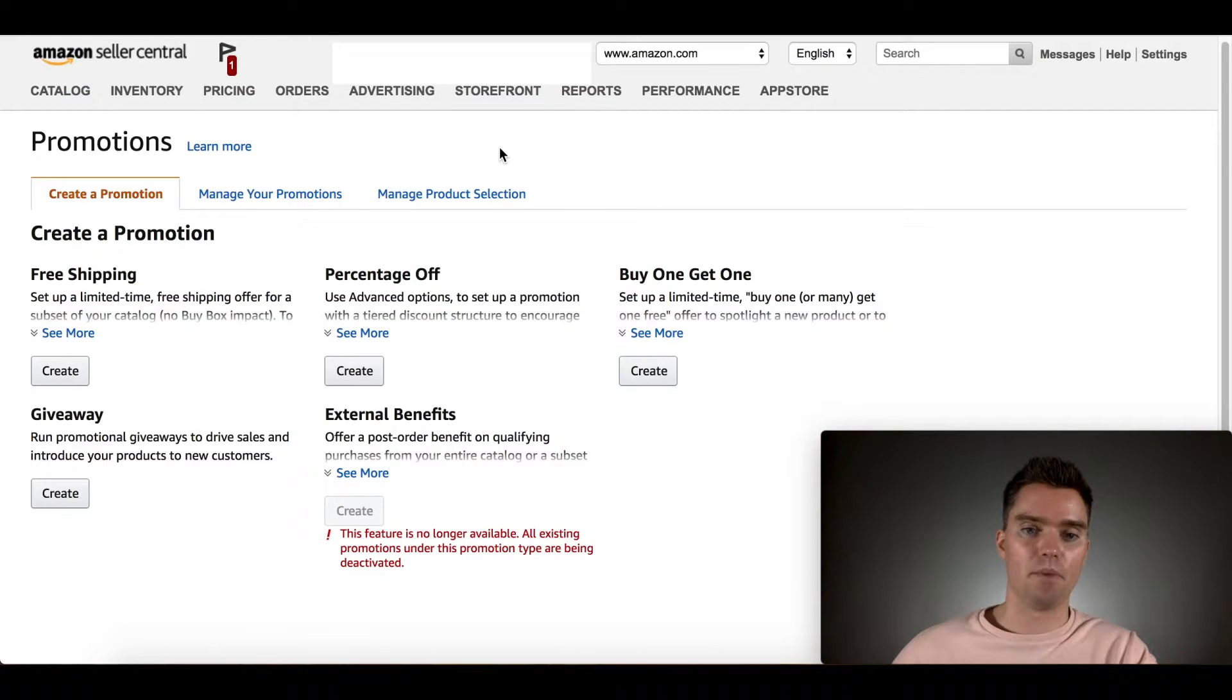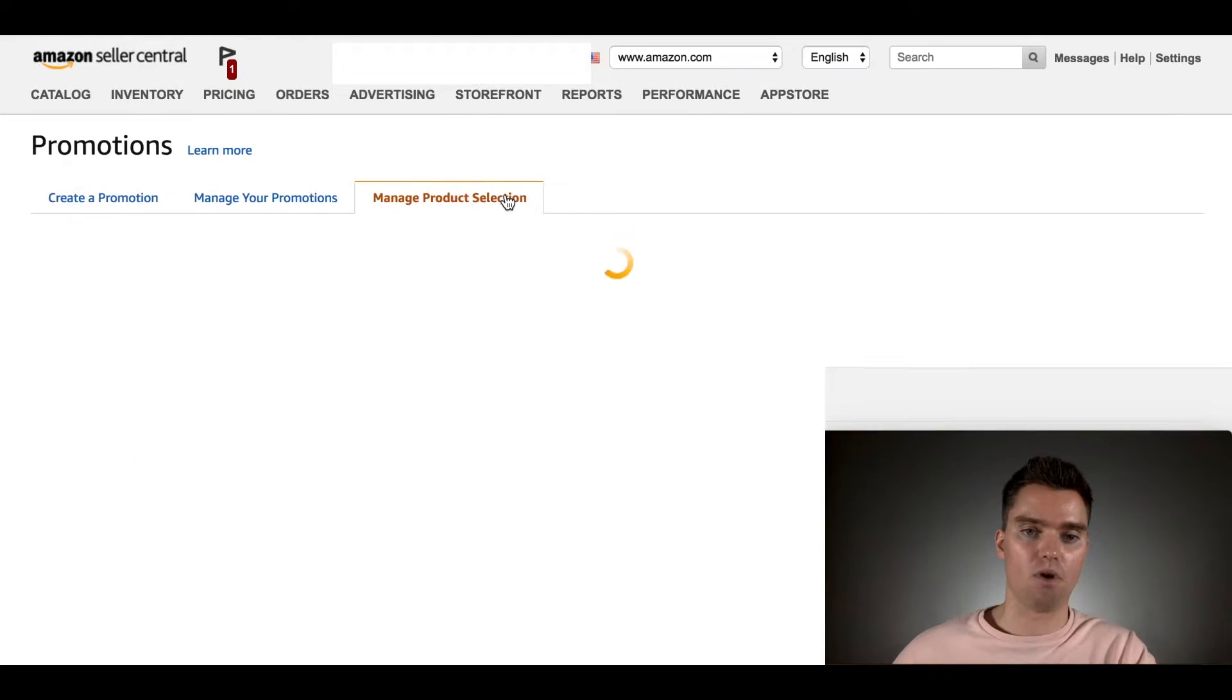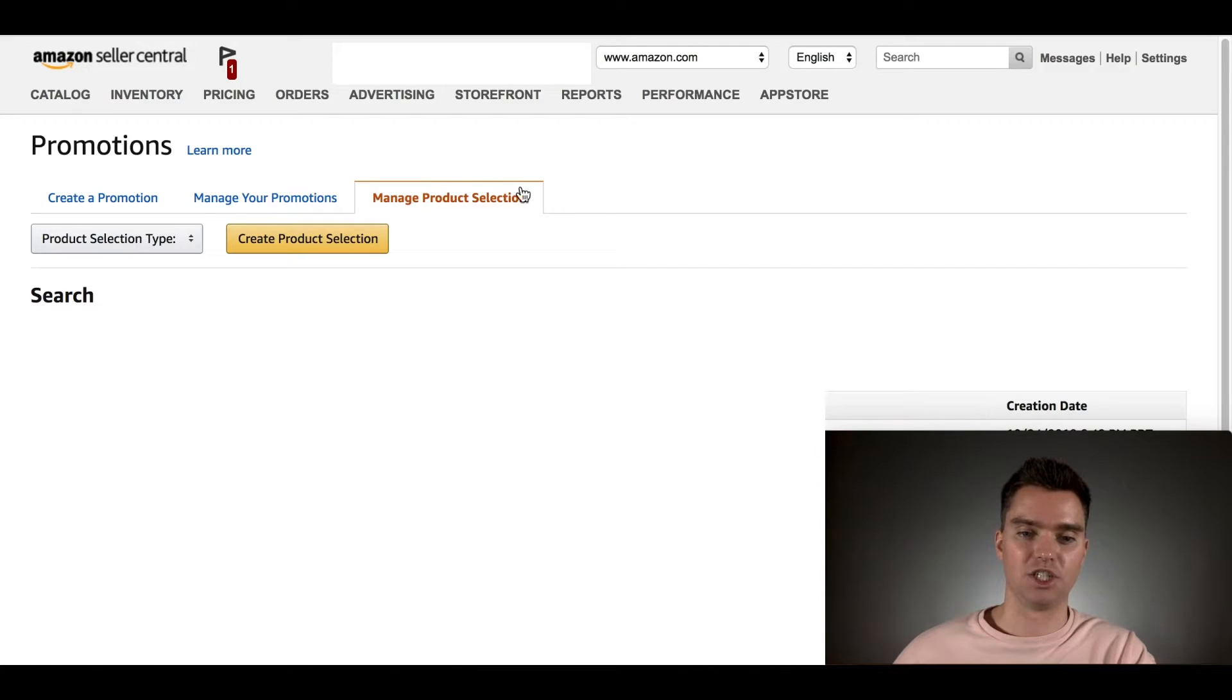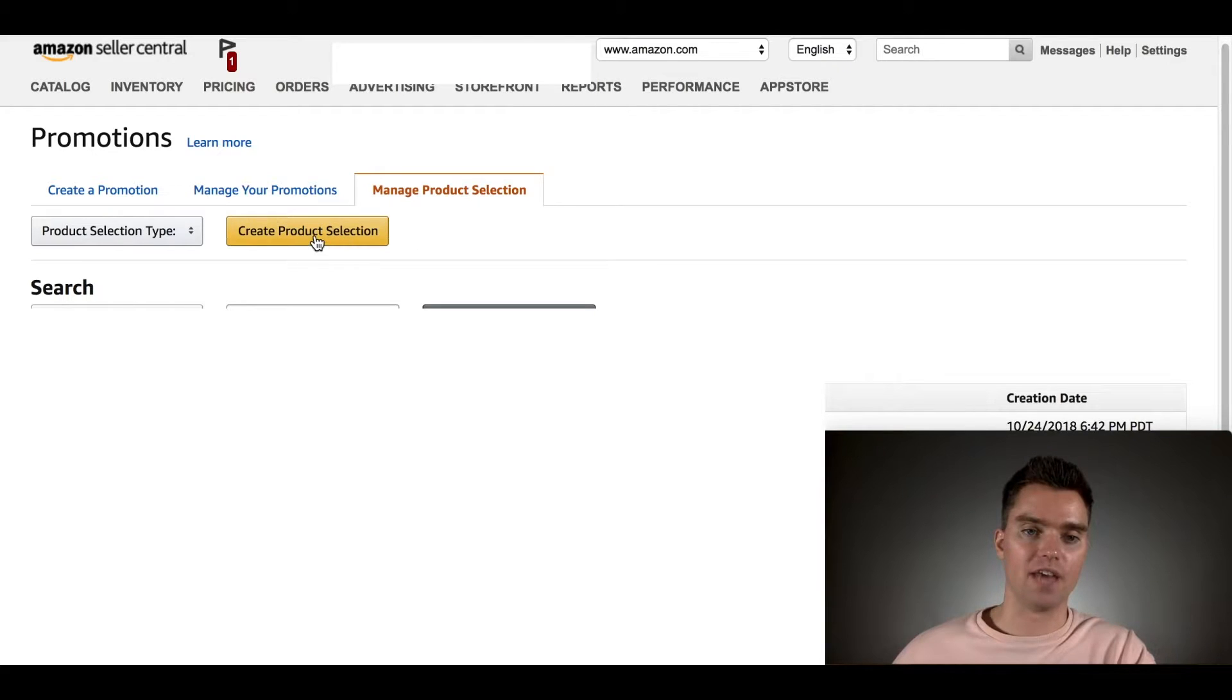In Promotions, we're going to go to Manage Product Selection. That's the first thing you want to click is Manage Product Selection. Then click on Create Product Selection.